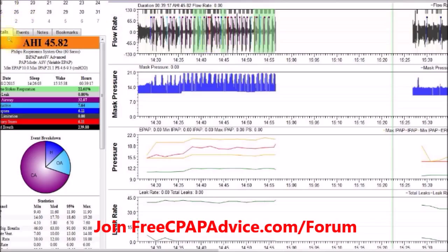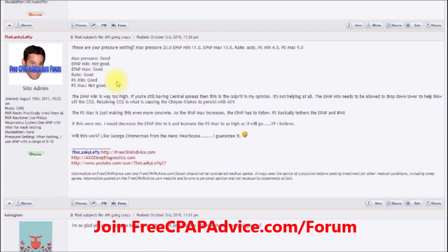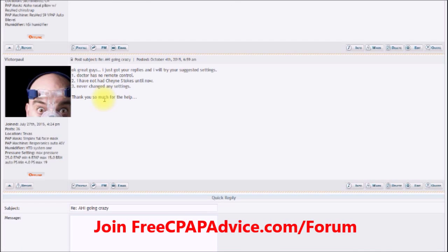You can see most events are clear airway — their way of saying central apnea — and you can really see the waxing and waning pattern throughout the entire night. The green shaded area denotes Cheyne-Stokes respiration or periodic breathing. Looking at his settings: EPAP min was 10, IPAP max was 21, and pressure support was 4.5 to 9.5 — they had really reined this machine in, like putting a governor on a sports car.